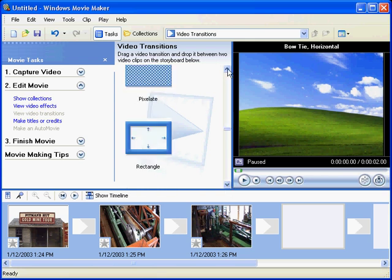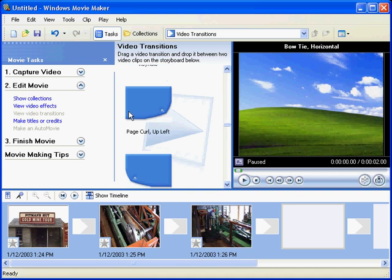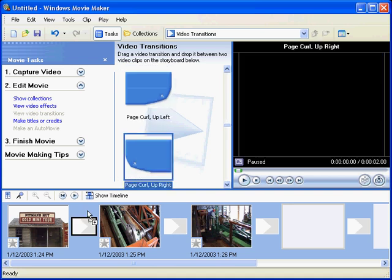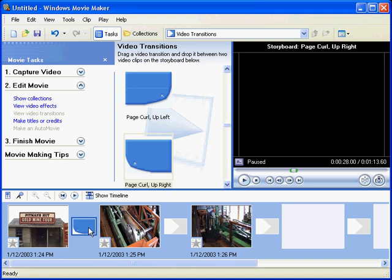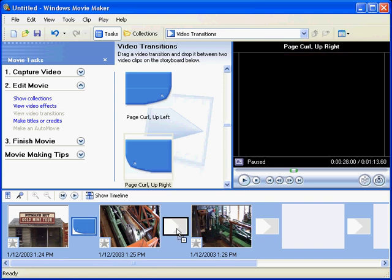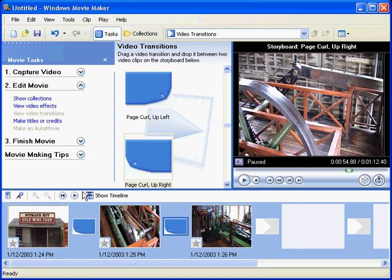Here we go - page curl, that'll do. Now we just drag that and put that into that little box there, and we can use the same transition in the next clip there.